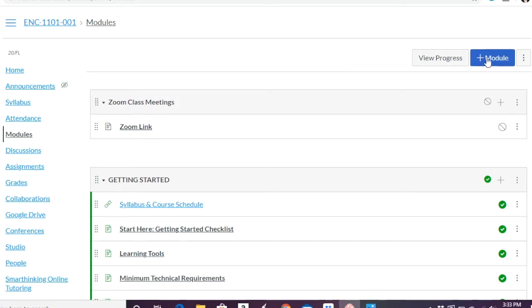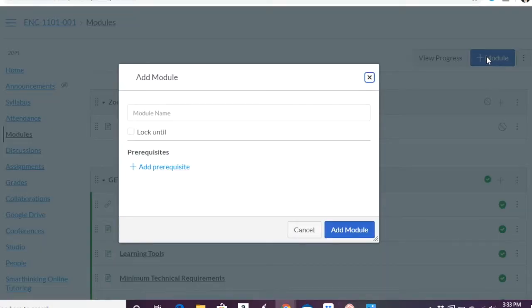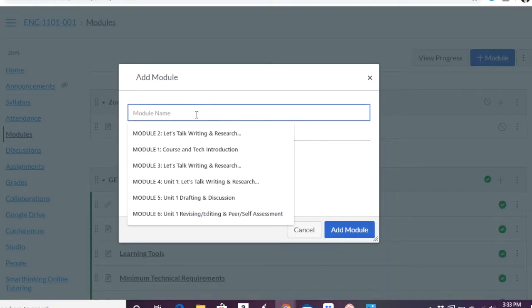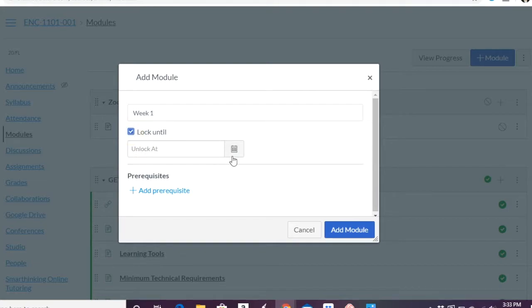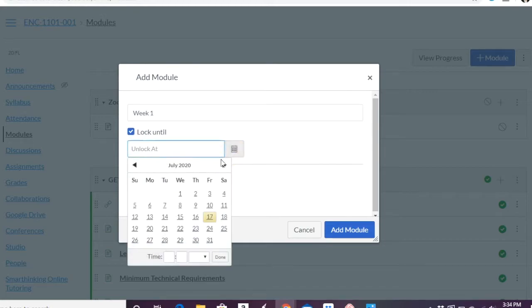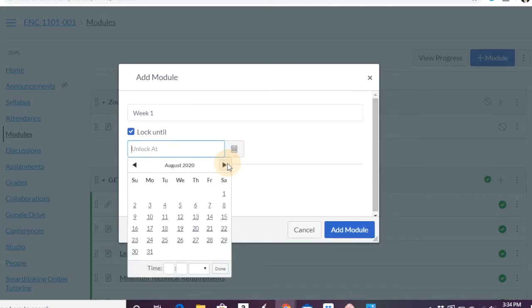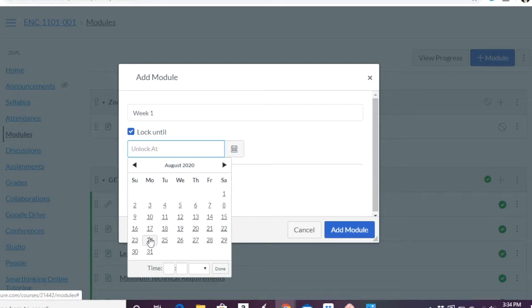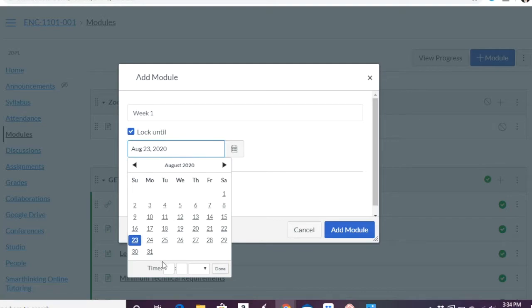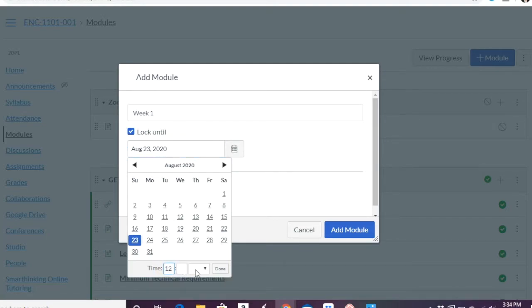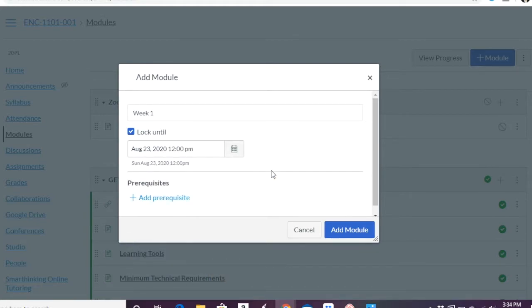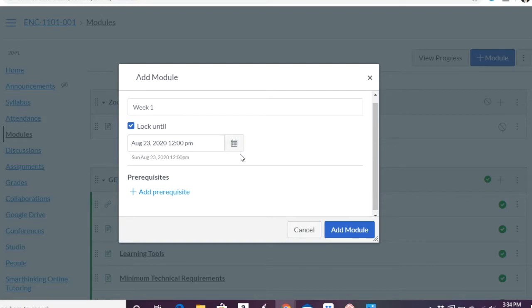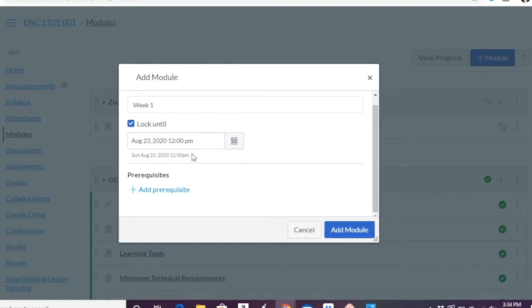You're going to go up here and you're going to click the plus module sign and you're going to give the module a name. So let's say week one. Now you can lock it until a certain time, which I do like. So for example, you might have lock week one, week one starts August 24th. So I want you to go ahead and maybe unlock it on that Sunday at a certain time, at noon. And so that's when it will open for students to be able to see it, will be that Sunday.